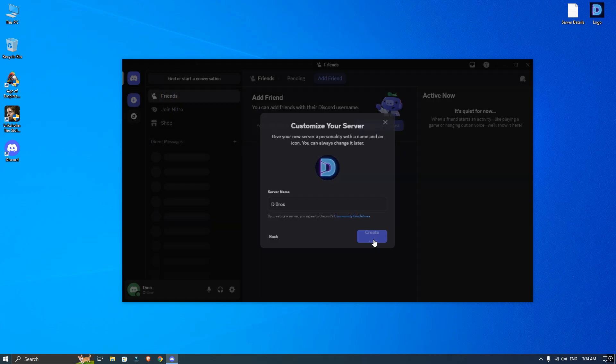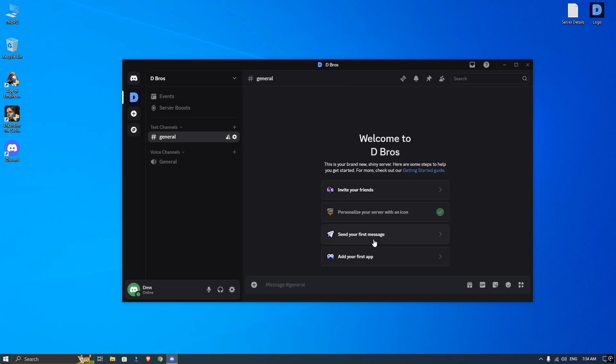Once you are in, you will see the default setup. Now delete all the pre-made categories and channels. We are starting fresh.